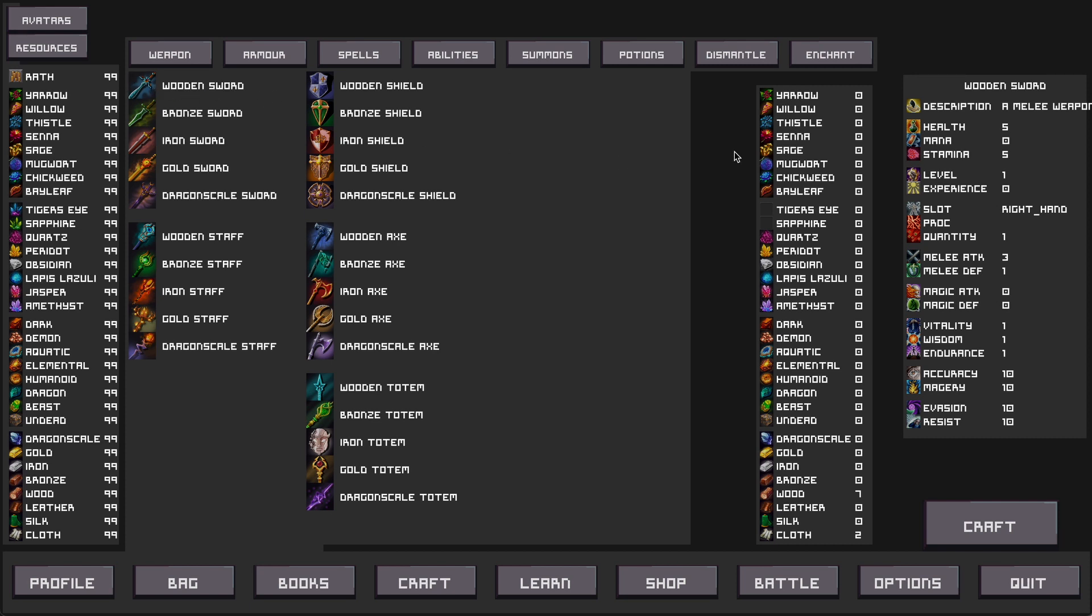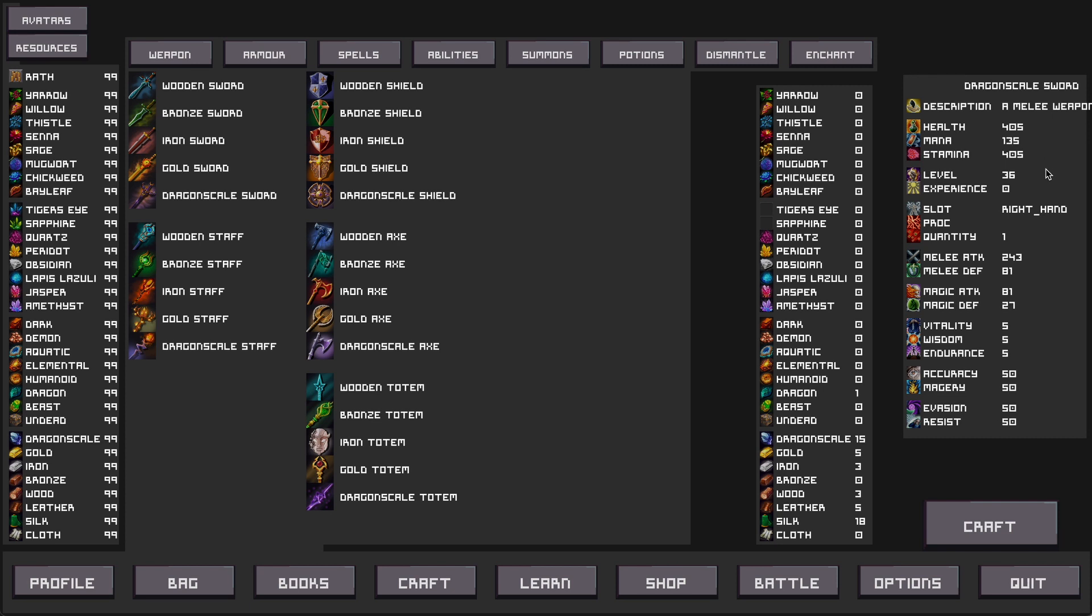So for instance we can see the wooden sword here has five health, five stamina. We click the bronze sword and we can see the stats increase to 15 health and 15 stamina, all the way through to one of the end game weapons that has 405 health, 405 stamina and obviously as you can see below various other stats as well.